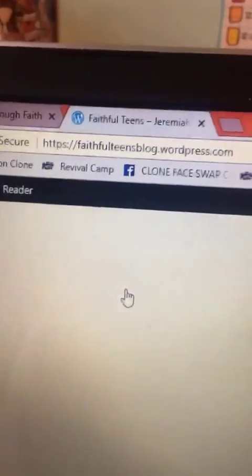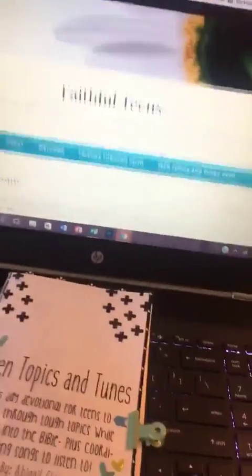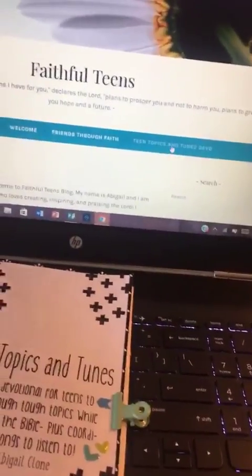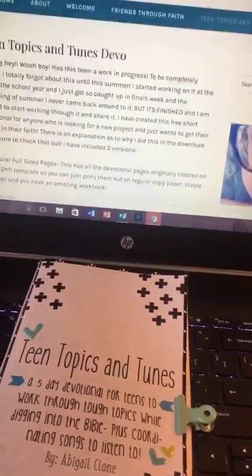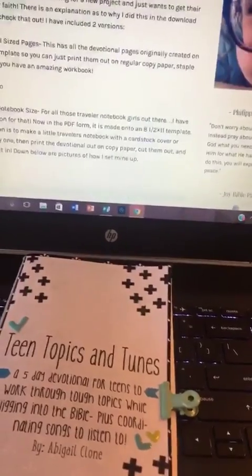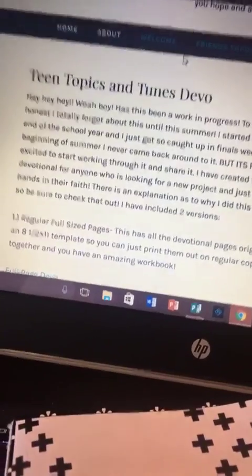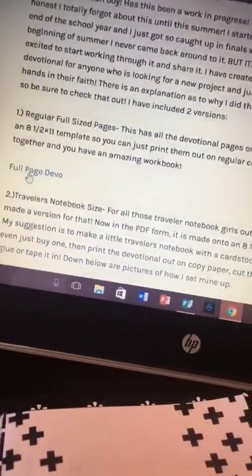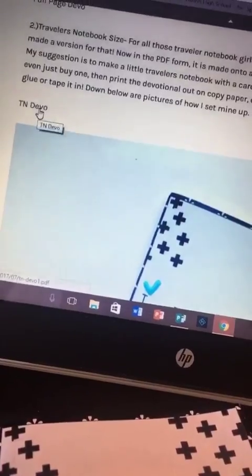You can find it on my blog, which is faithfulteensblog.wordpress.com. I actually have a tab just for it right here called 'Teen Topics and Tunes Devotional.' You can scroll down and I have the full page, as well as the traveler's notebook downloads.